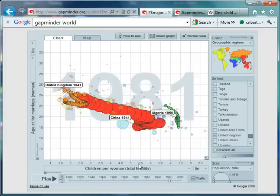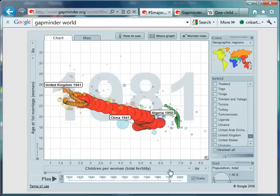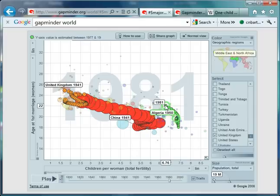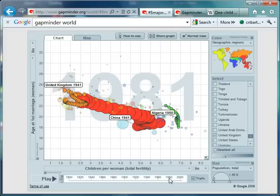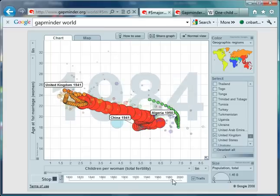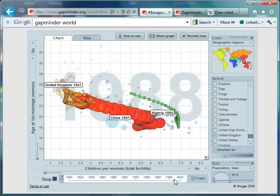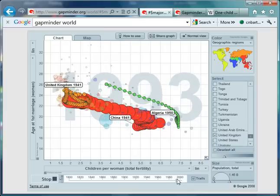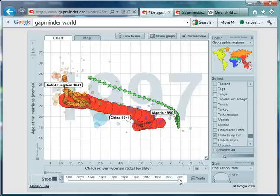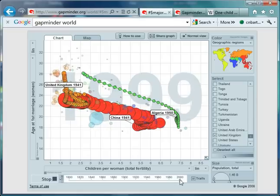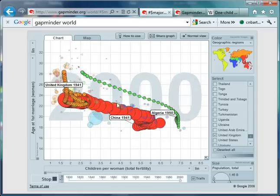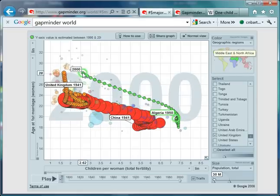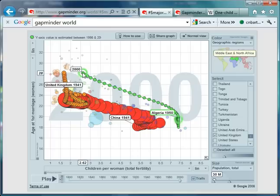As we continue forward for the next 10 years or so, keep your eye on Algeria. At the moment in 1981, average age of a woman getting married is 22 for the first marriage, and 6.76. Watch what happens as we continue. Look at that. If I just pause at around 2000, in those 20 years, the average age has risen to 28, and the fertility rate has dropped to 2.62. Very dramatic results.